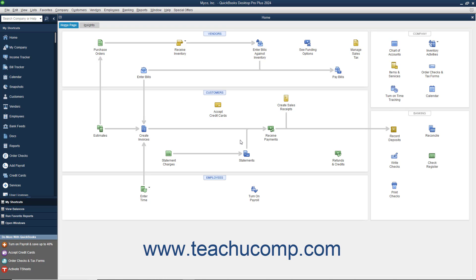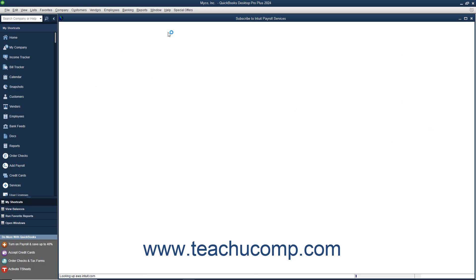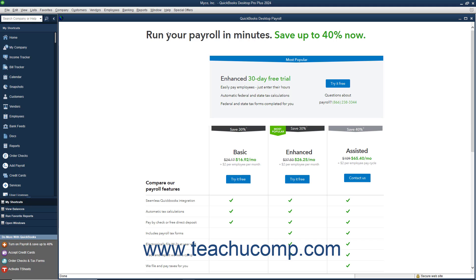Before you can use the payroll features of QuickBooks, you must set up payroll for your company in QuickBooks. To find out how to do this, select Employees, Payroll, Turn on Payroll in QuickBooks from the menu bar. In the window that appears, you can evaluate the payroll plans and purchase a payroll plan through QuickBooks to begin the setup of your initial payroll data.